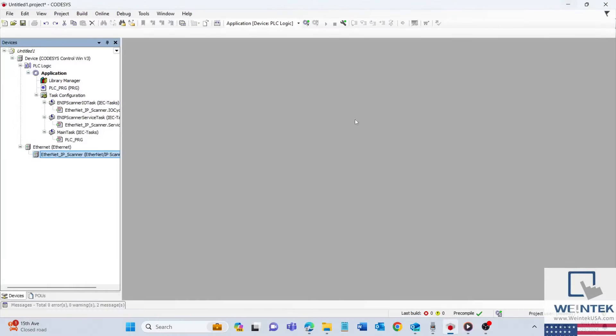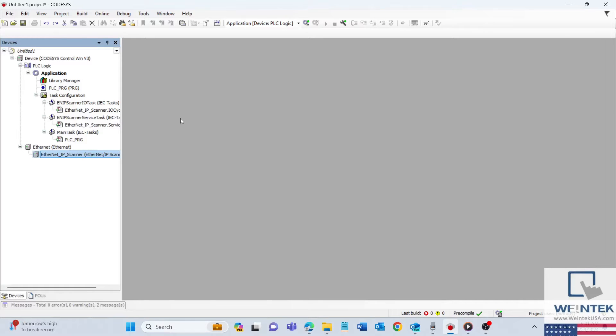Hello everyone! In today's quick video, we'll guide you through the process of importing EDS files within CODESIS.